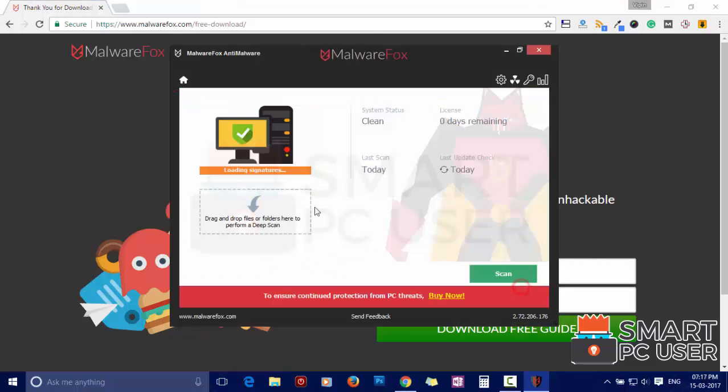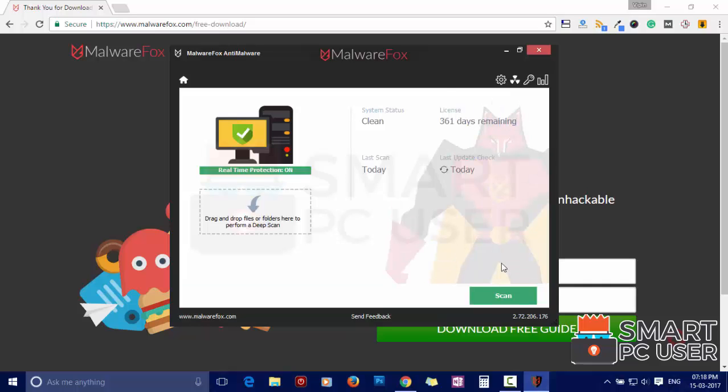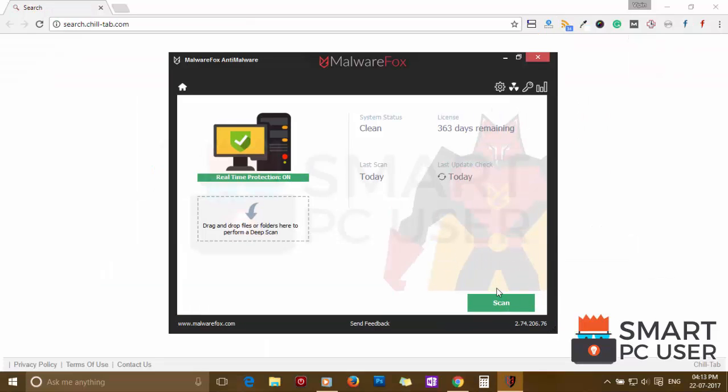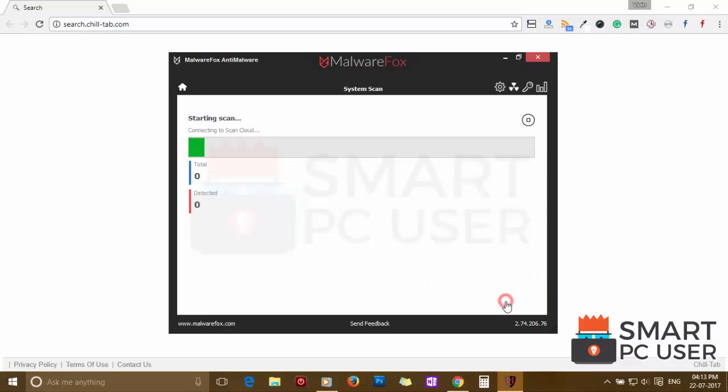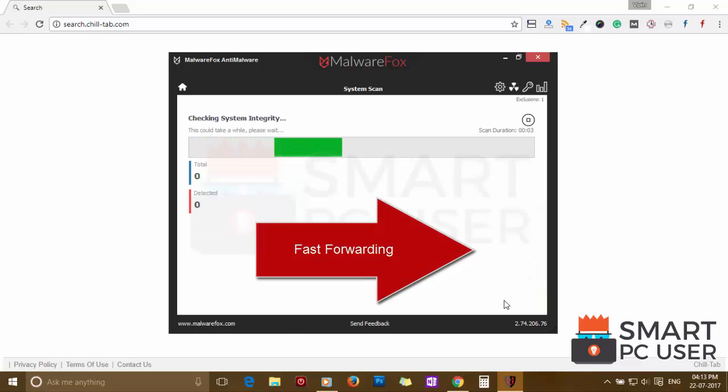After the installation, let it update and load recent signatures. Now press the scan button. It will scan your computer for potential threats.